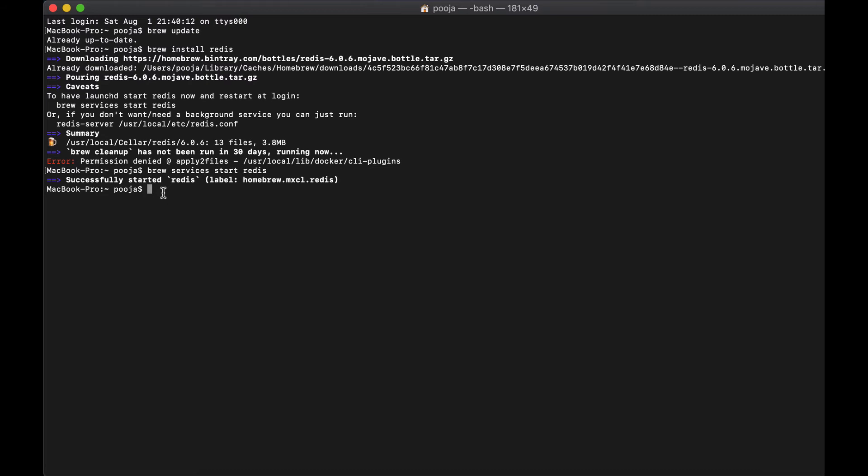Just to double check and to make sure that it is working and running, I'm going to use the command line interface and I will say ping. That's a standard way of checking if the Redis is up and running. If everything is up and running, you will be getting a command saying pong as a response. Here we go. So with these steps, your Redis server is up and running.